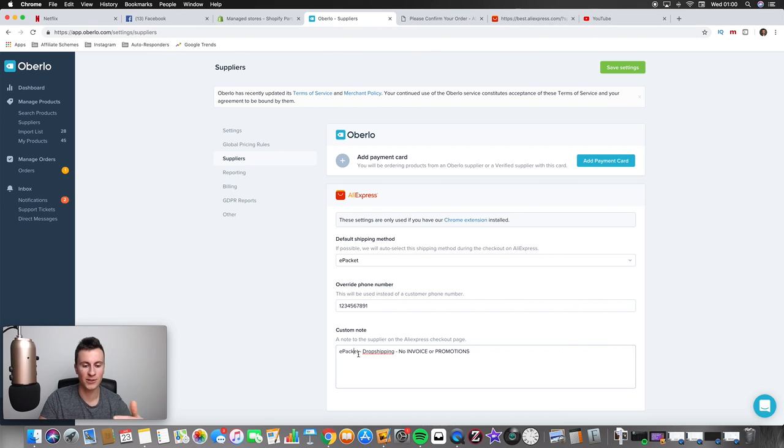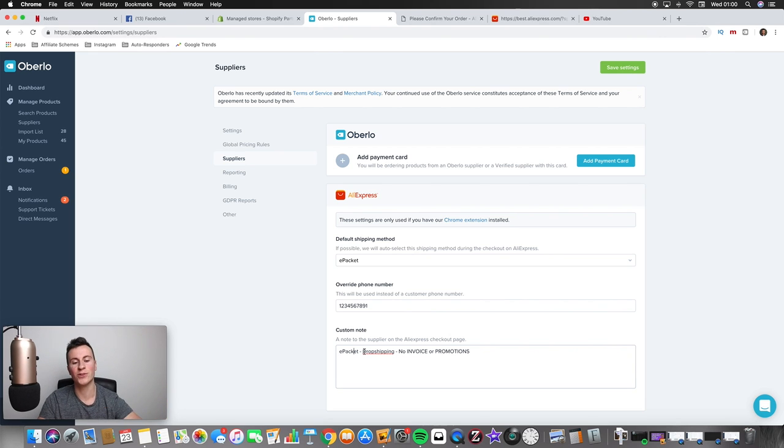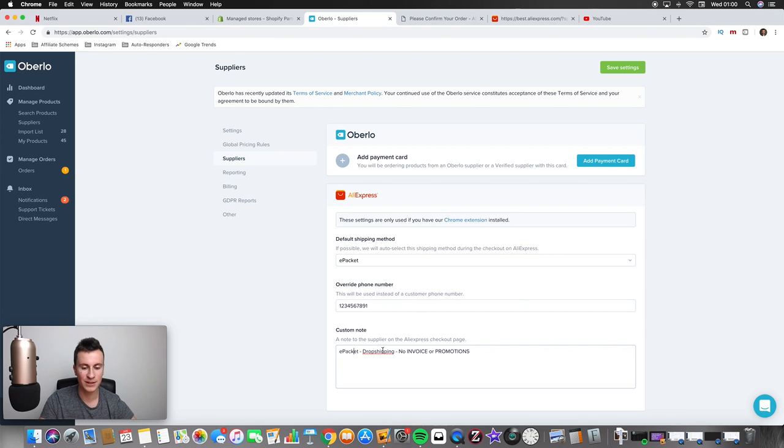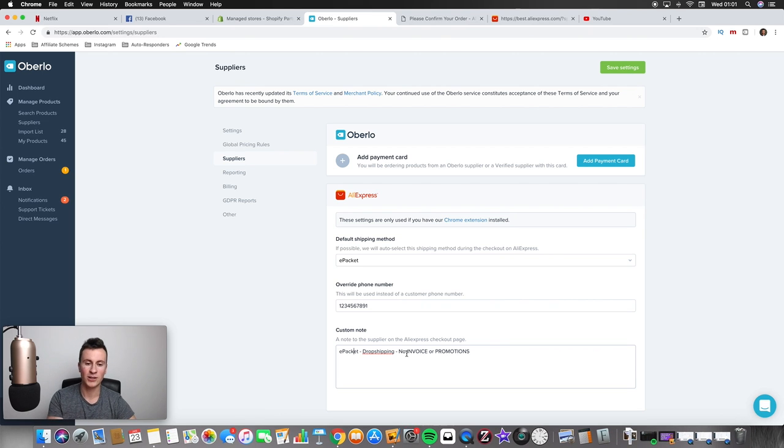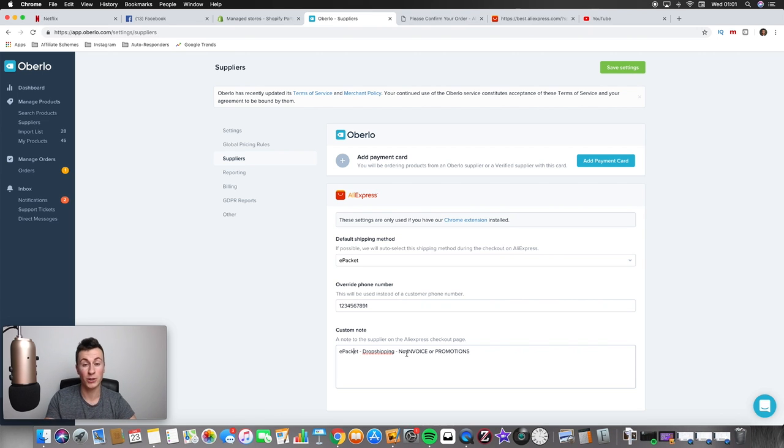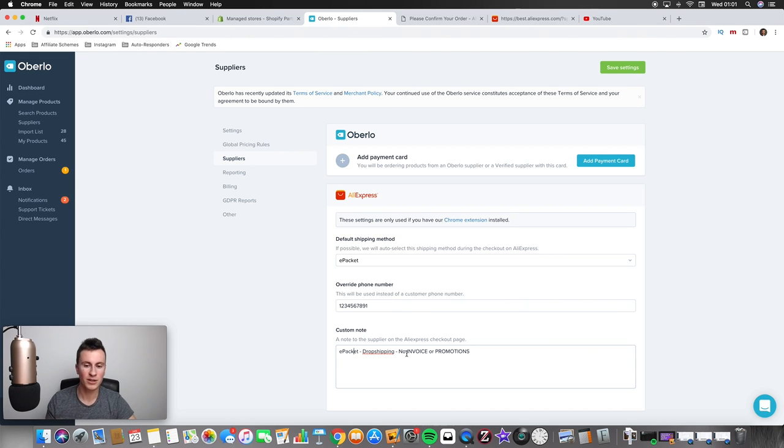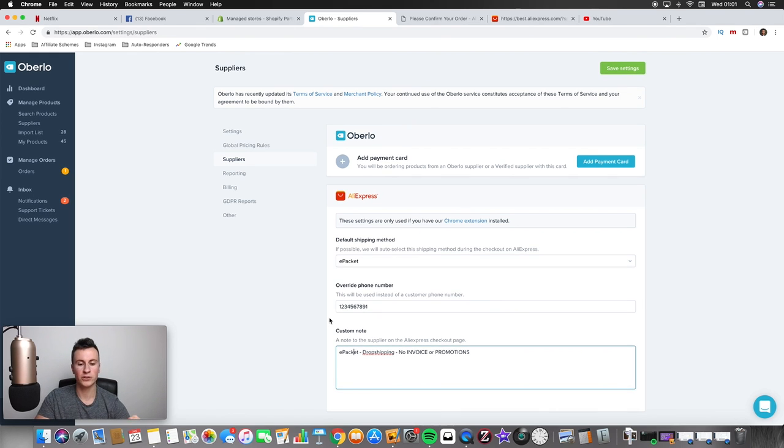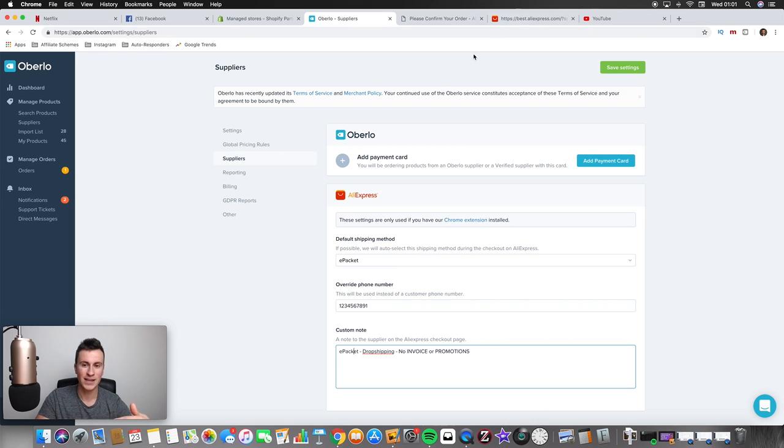So from that point onwards I always reinstate the fact I want it sent by ePacket. I always put dropshipping because Chinese suppliers, especially on AliExpress, tend to know what dropshipping is so they tend to know exactly what goes along the lines when somebody is dropshipping. But just in case they don't know, I put no invoice or promotions. That way I don't have to worry about my customer receiving a promotion or an invoice with the exact price of the product inside.